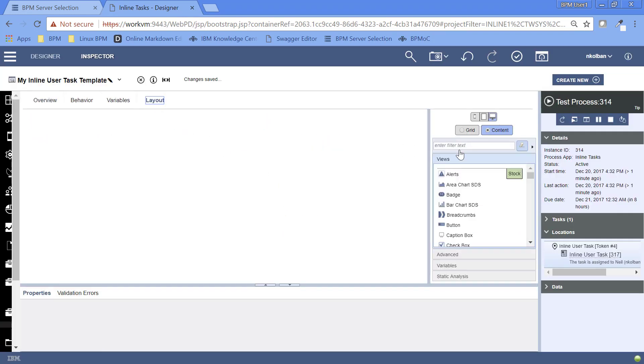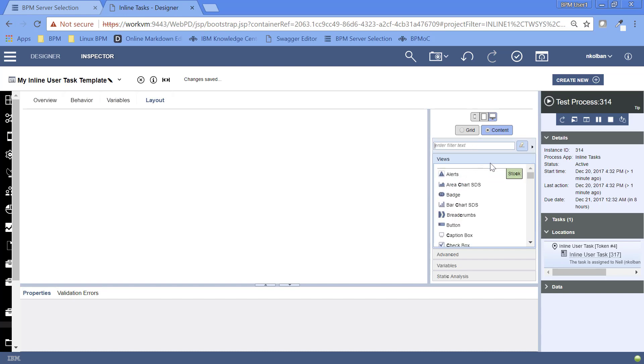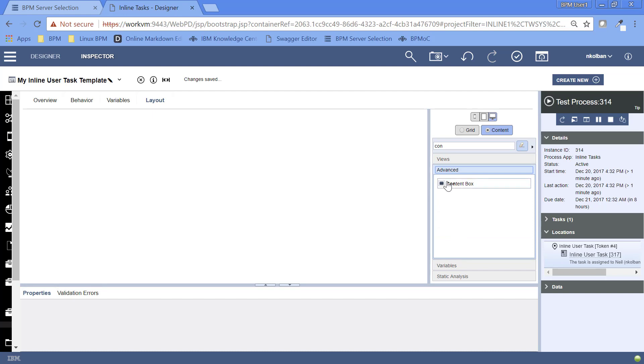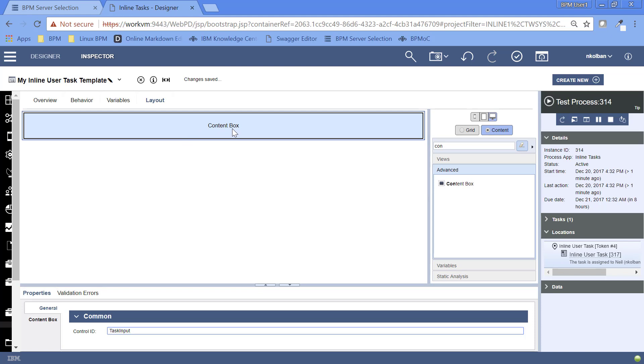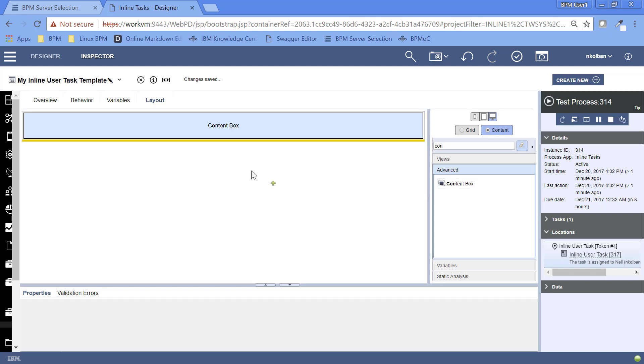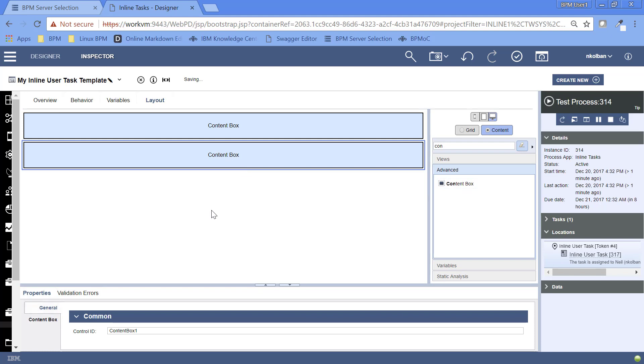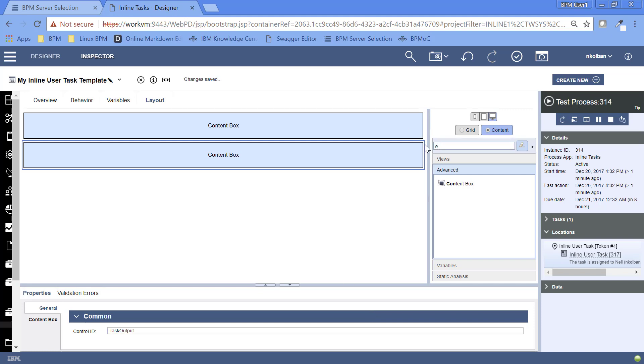Now in my layout this is where the magic happens. If I place a content box under advanced, if I add a content box and call that content box, give it the control ID and this is important, task input, then this content box will be where the BPM inline user task will place the input variables. If I add another content box and call this one task output, this is where the output fields will go.